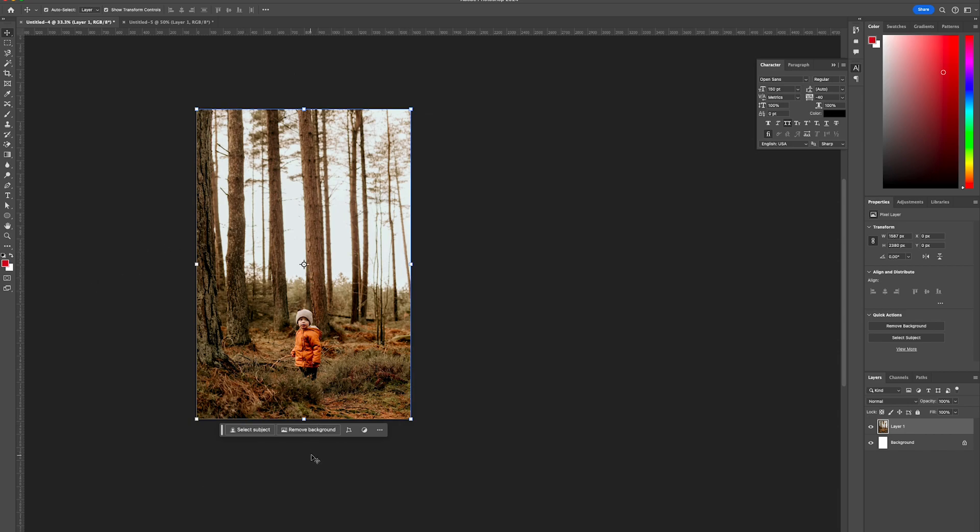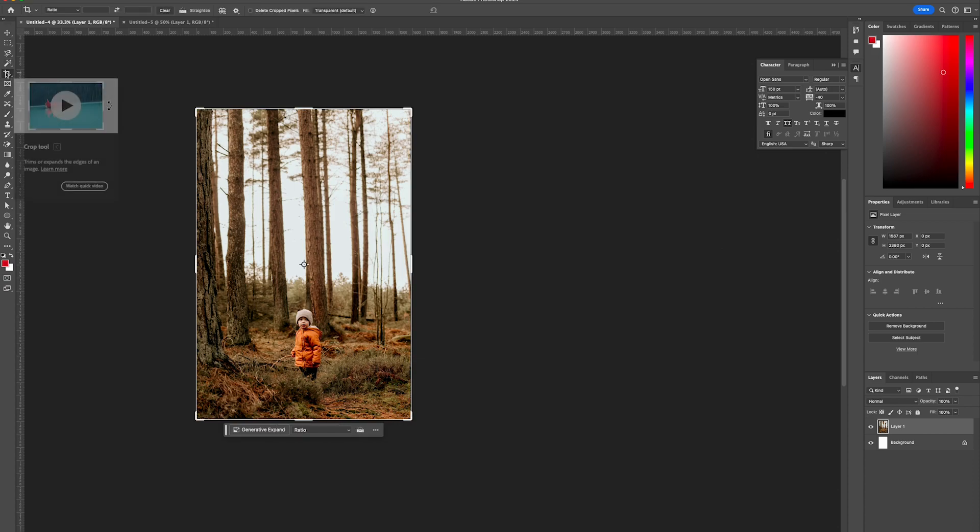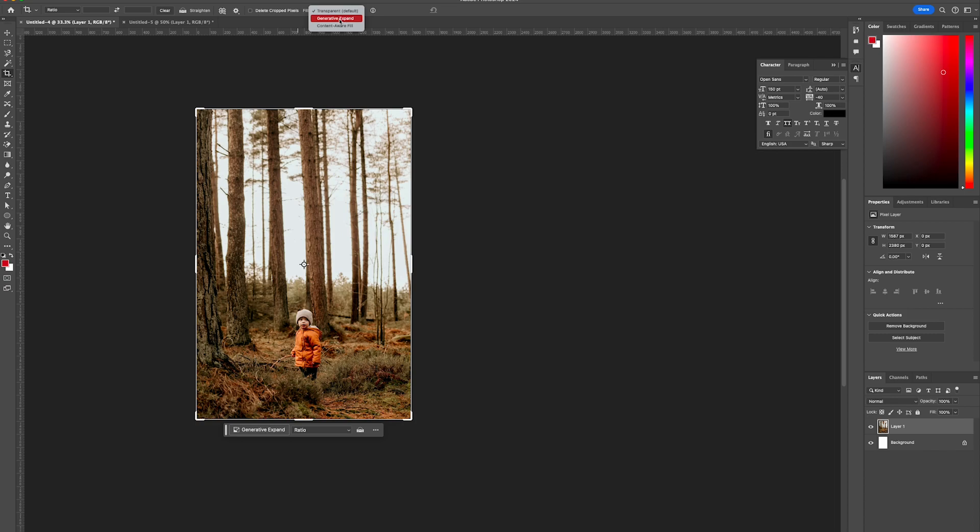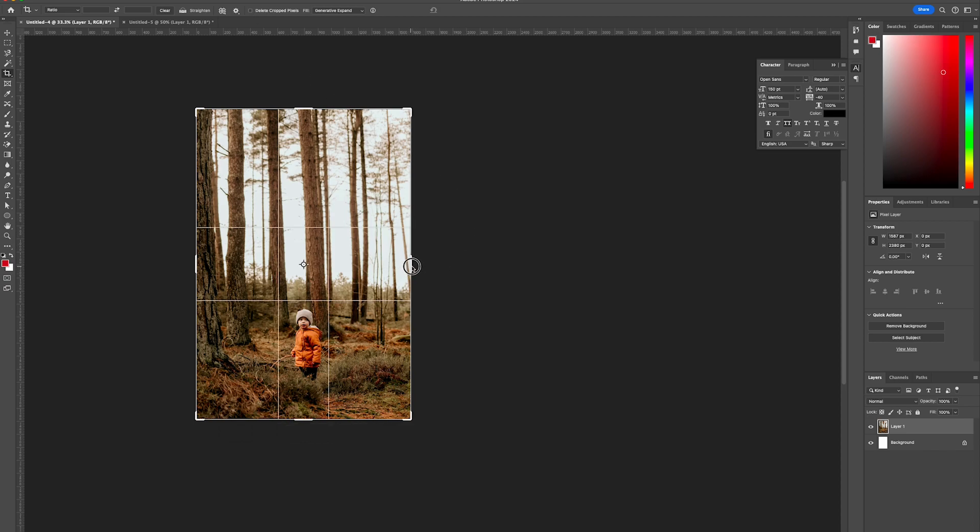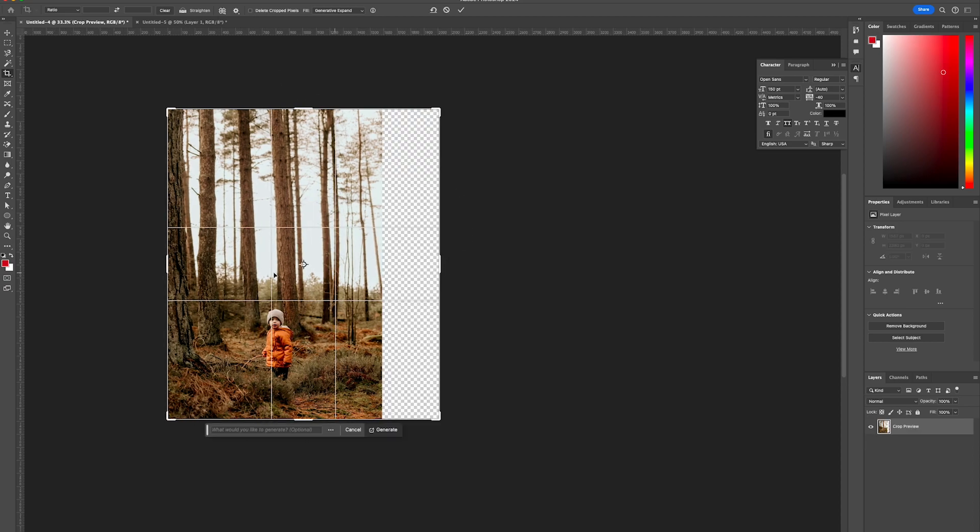We're going to start by expanding this photo of a little boy in the woods. First, select the Crop tool, change the fill to Generative Expand, and ensure that Delete Crop Pixels is not checked. Then from there, we'll simply expand out the width.